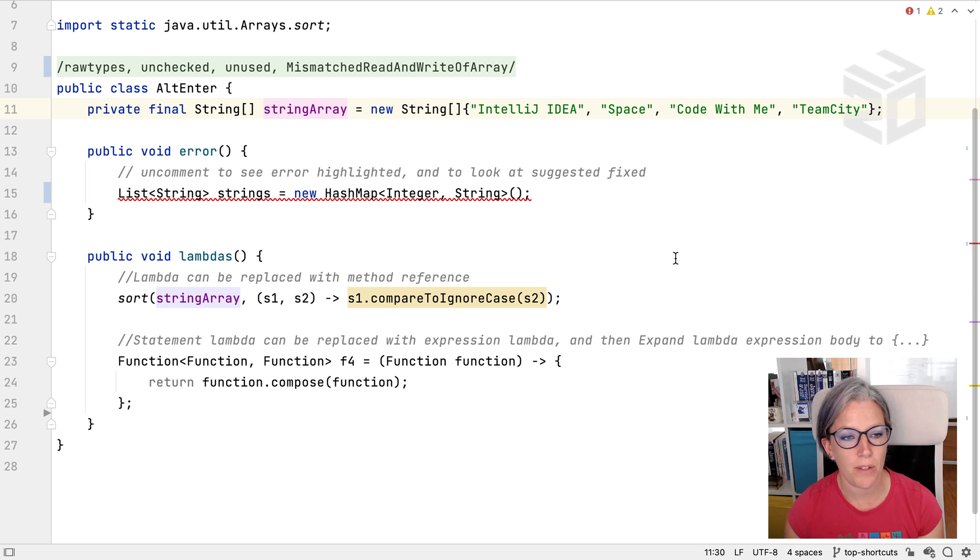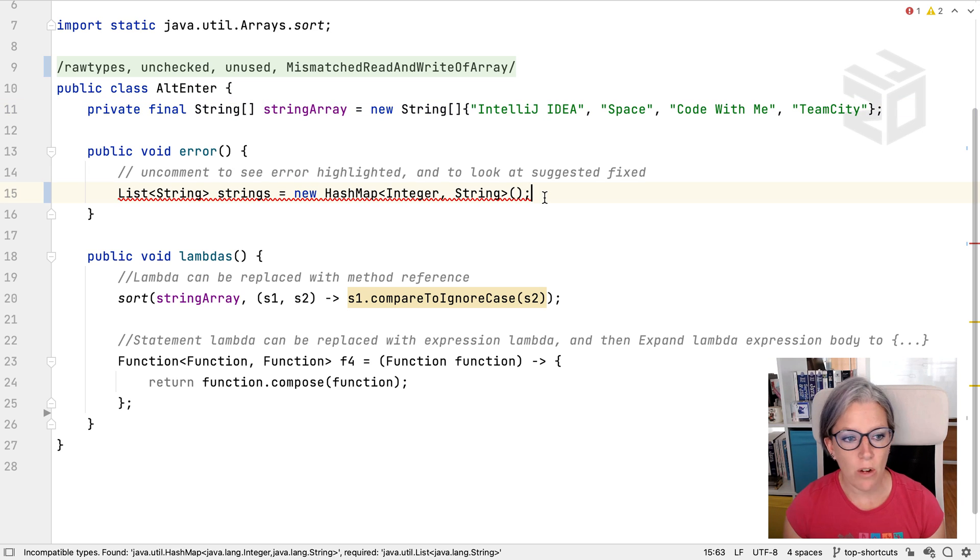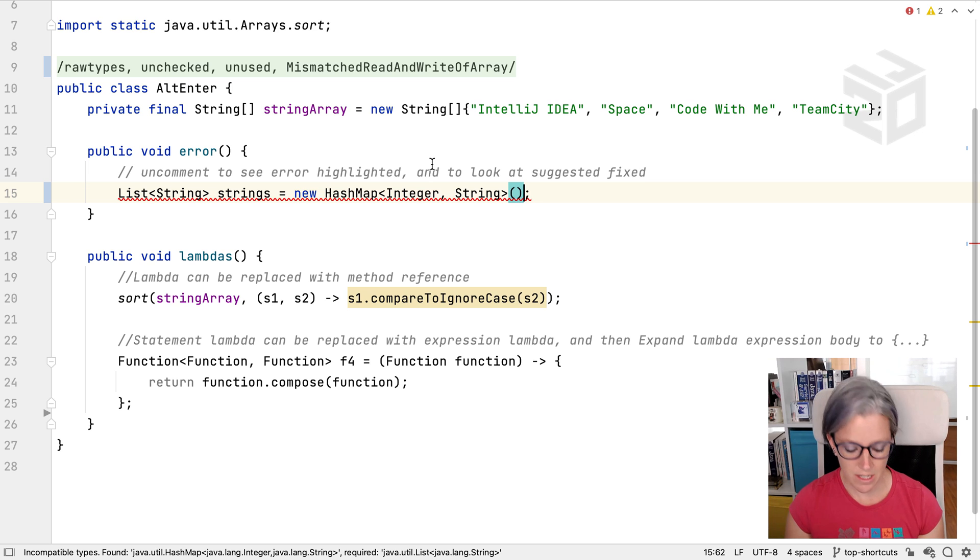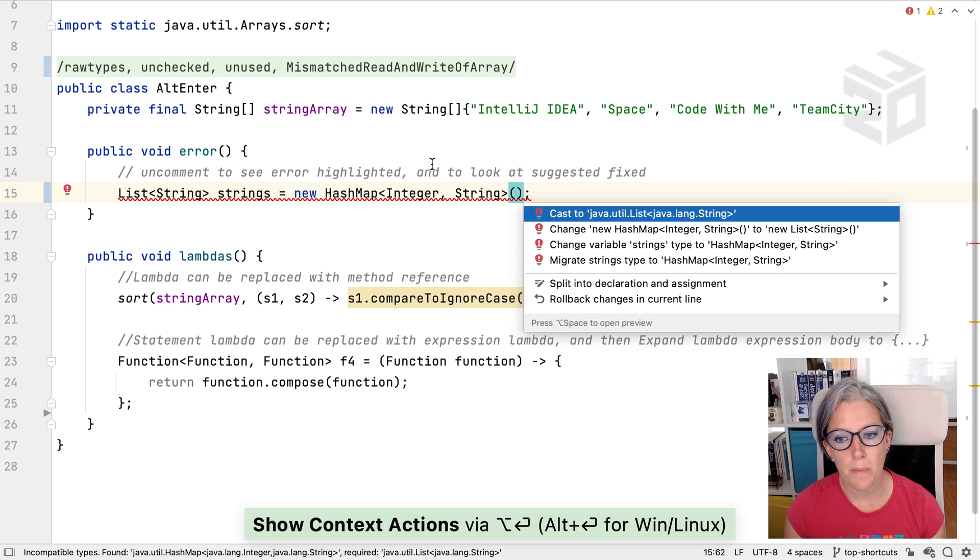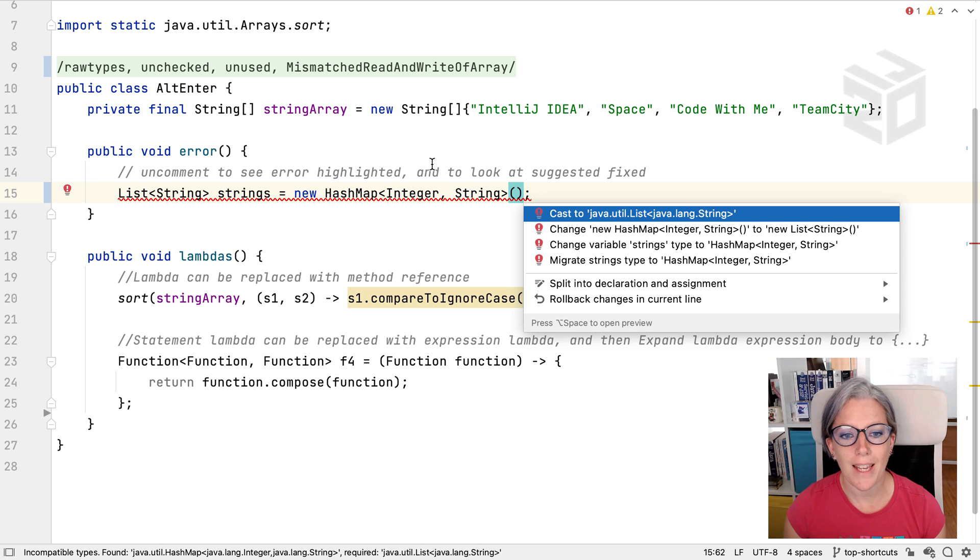Let's just take a look at a couple of them. Firstly, and you probably already know this, if you've got an error like this and you press Alt and Enter on it, it gives you a bunch of suggestions on how to fix that error. For example,